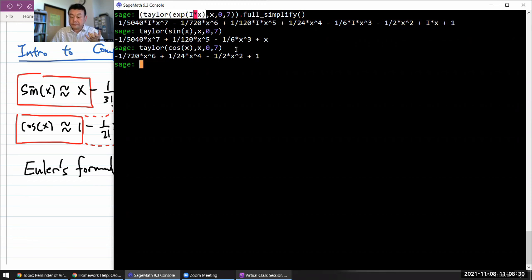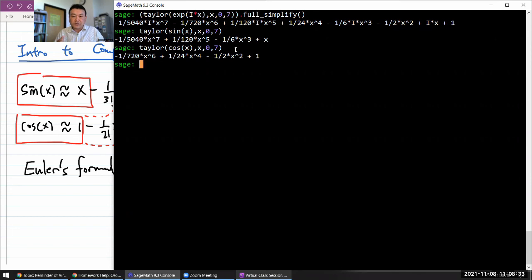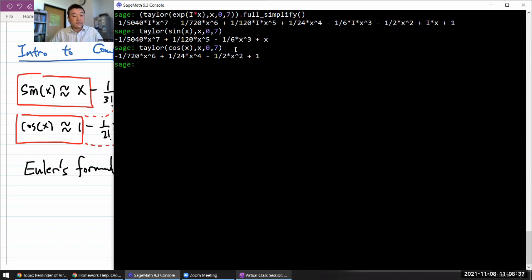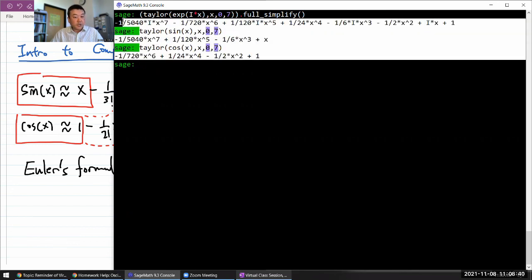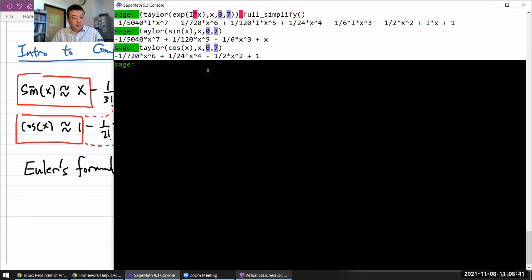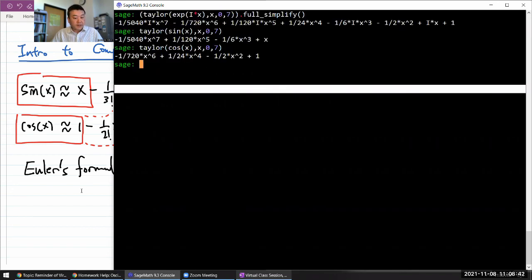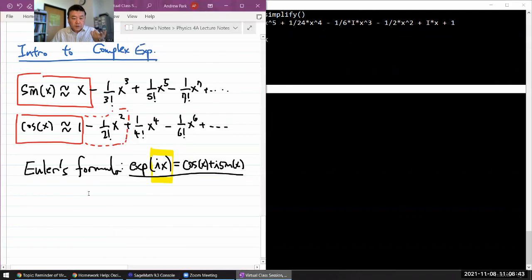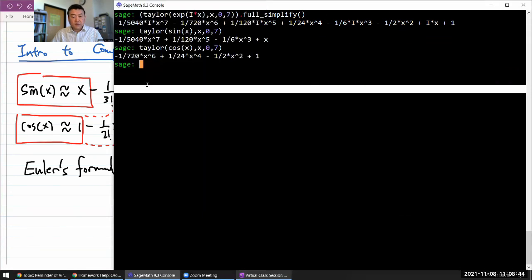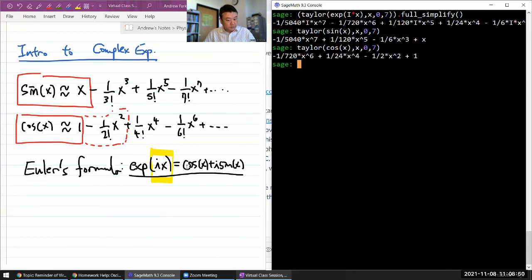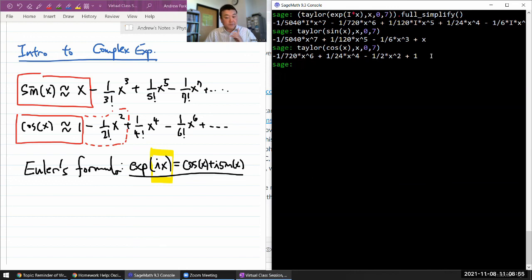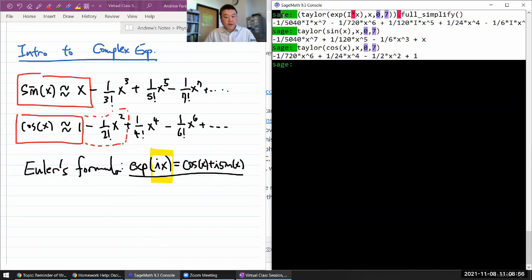If you promise to include all the terms going out to infinity, then these results are exactly equivalent to each other. So when we say cosine - so when we say this, that exponential of ix is equal to cosine of x plus i times sine of x, that can be fully justified using this Taylor polynomial. And that's...